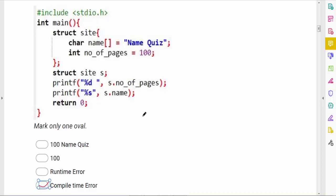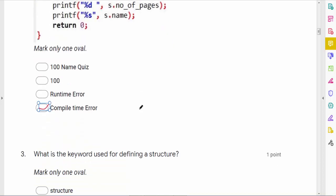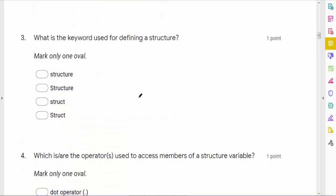The next question asks what keyword is used for defining a structure. The answer is 'struct' — every letter in lowercase.